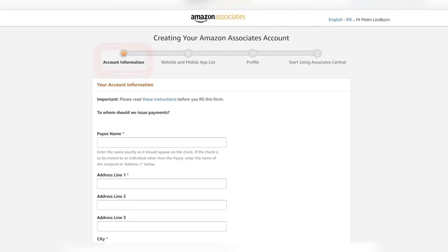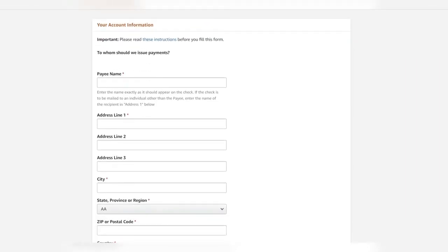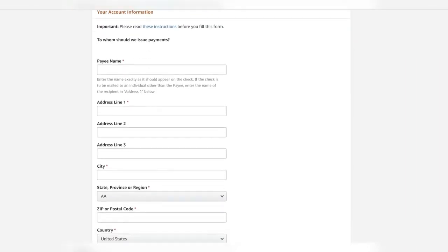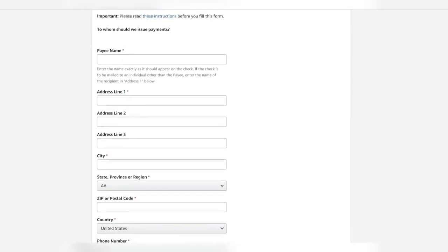The first thing you're going to do is put your account information which is your name, address, city, state, etc.